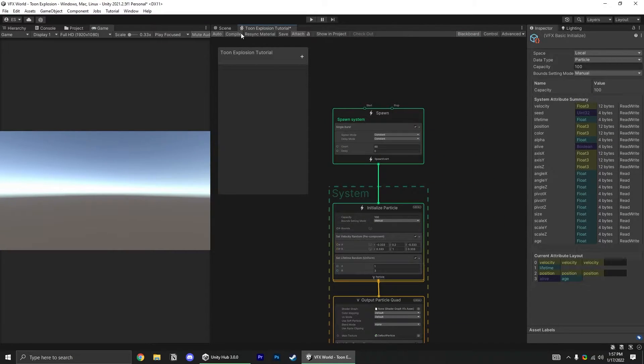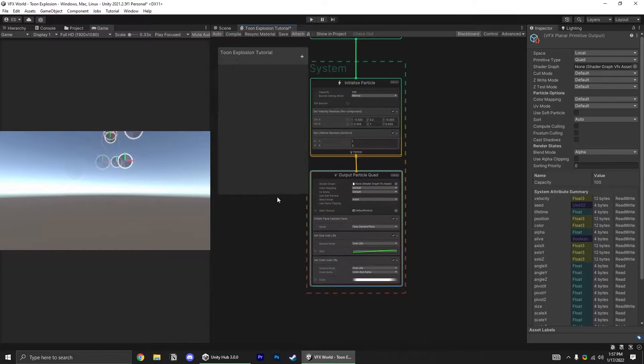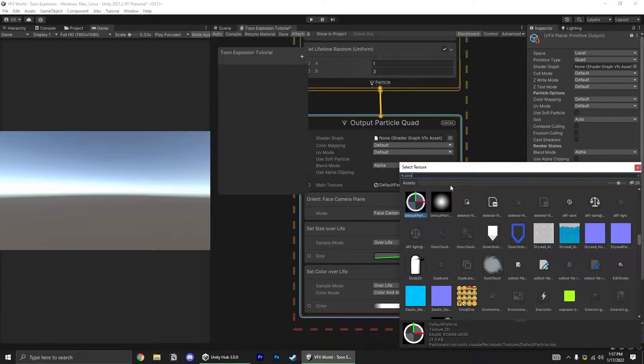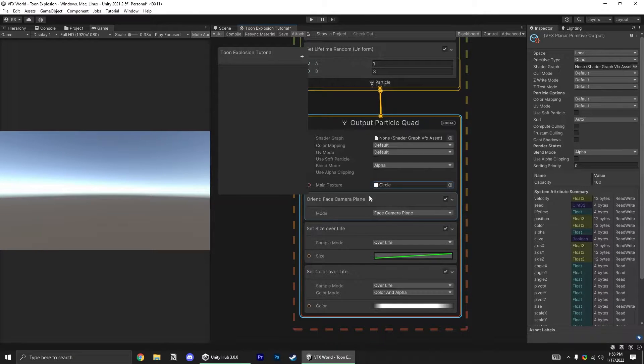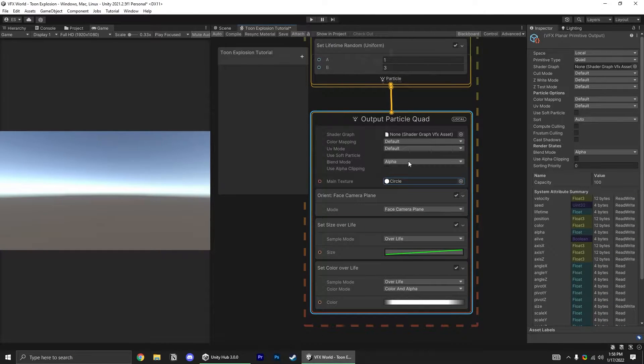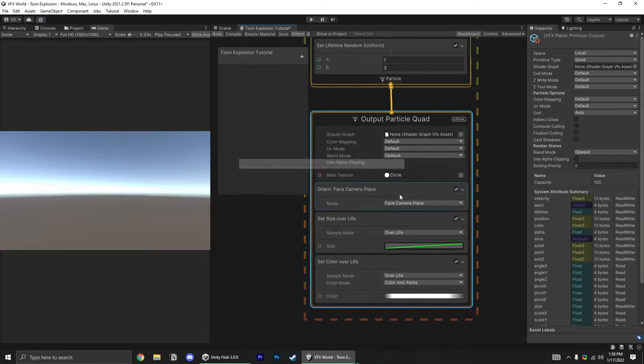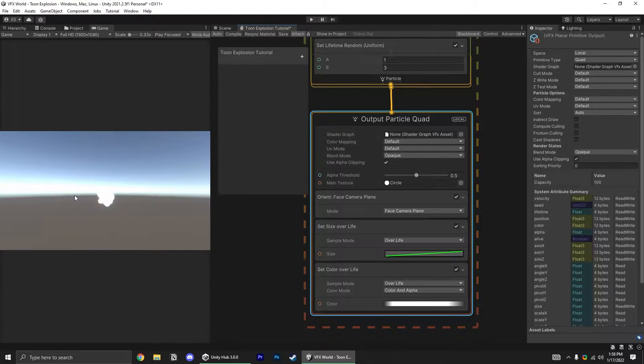And since we want circular particles, not whatever this is, let's go ahead and change our texture down here. Just search for circle, and there's an asset just called circle. Let's swap the blend mode to opaque, and enable alpha clipping so it cuts out the circle.